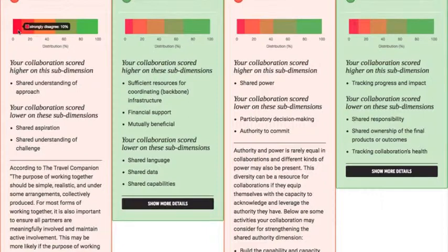We'll see these statements shortly. Essentially, the more green you see, the better — it means that the collaboration is healthier.